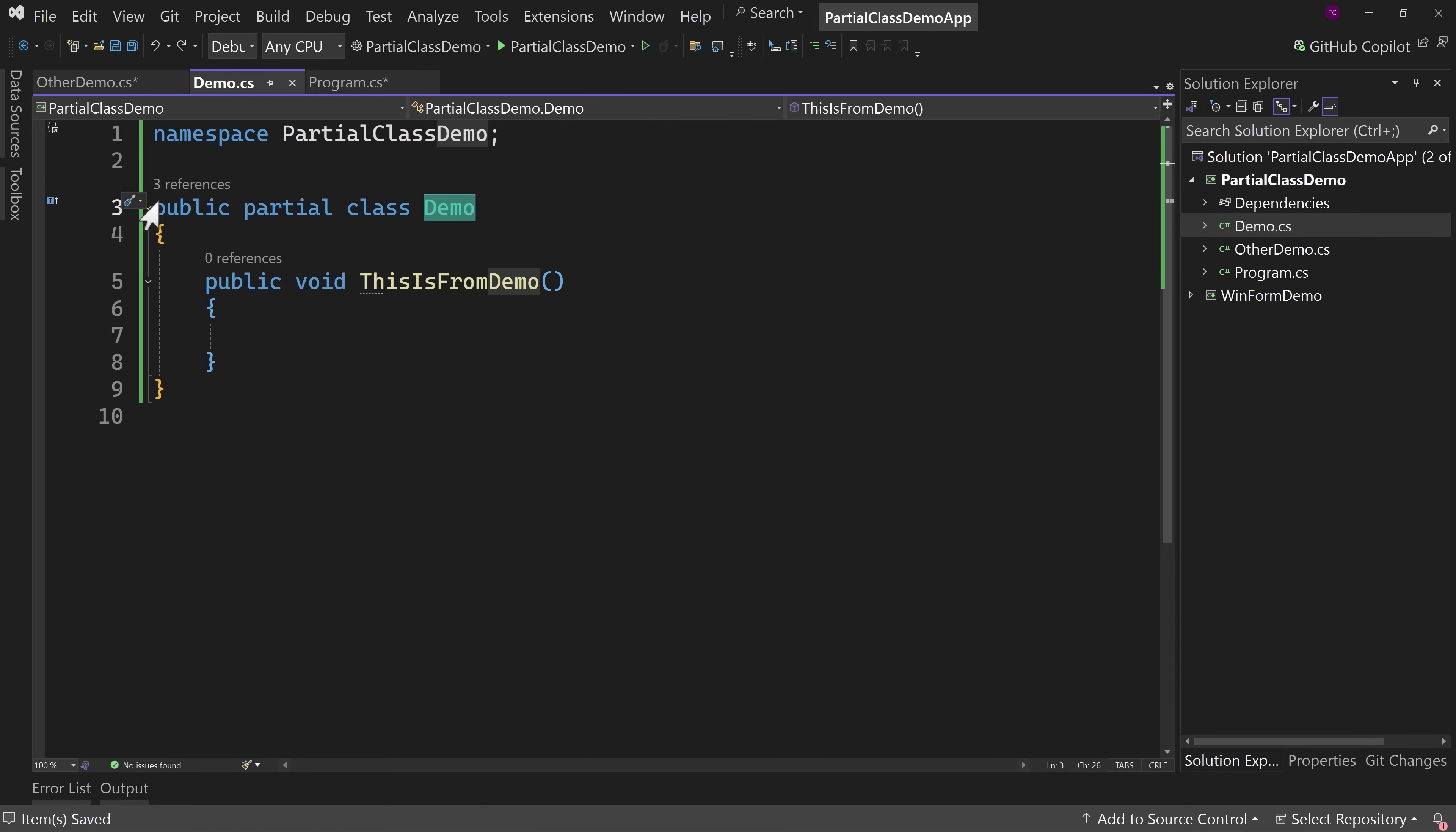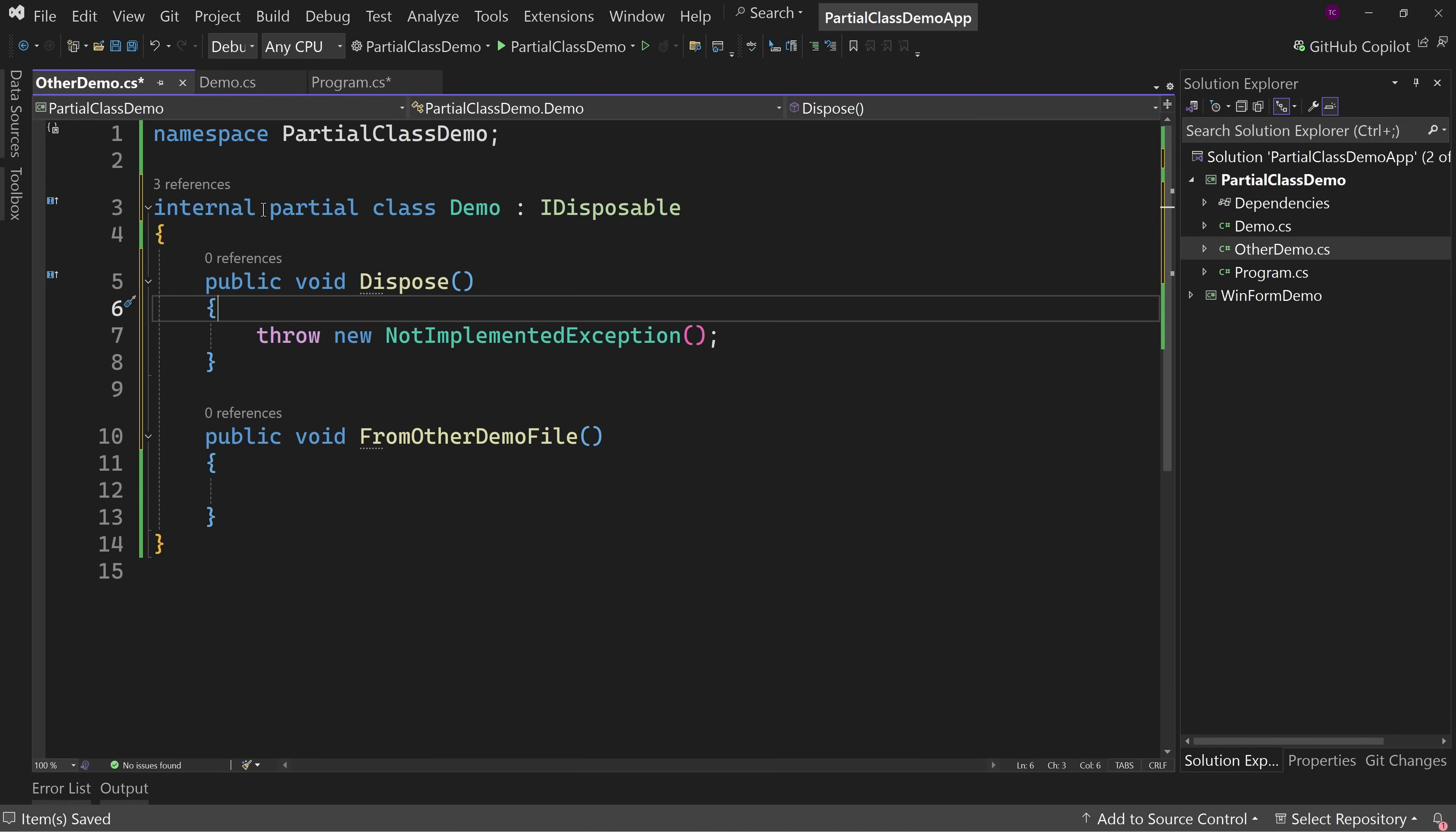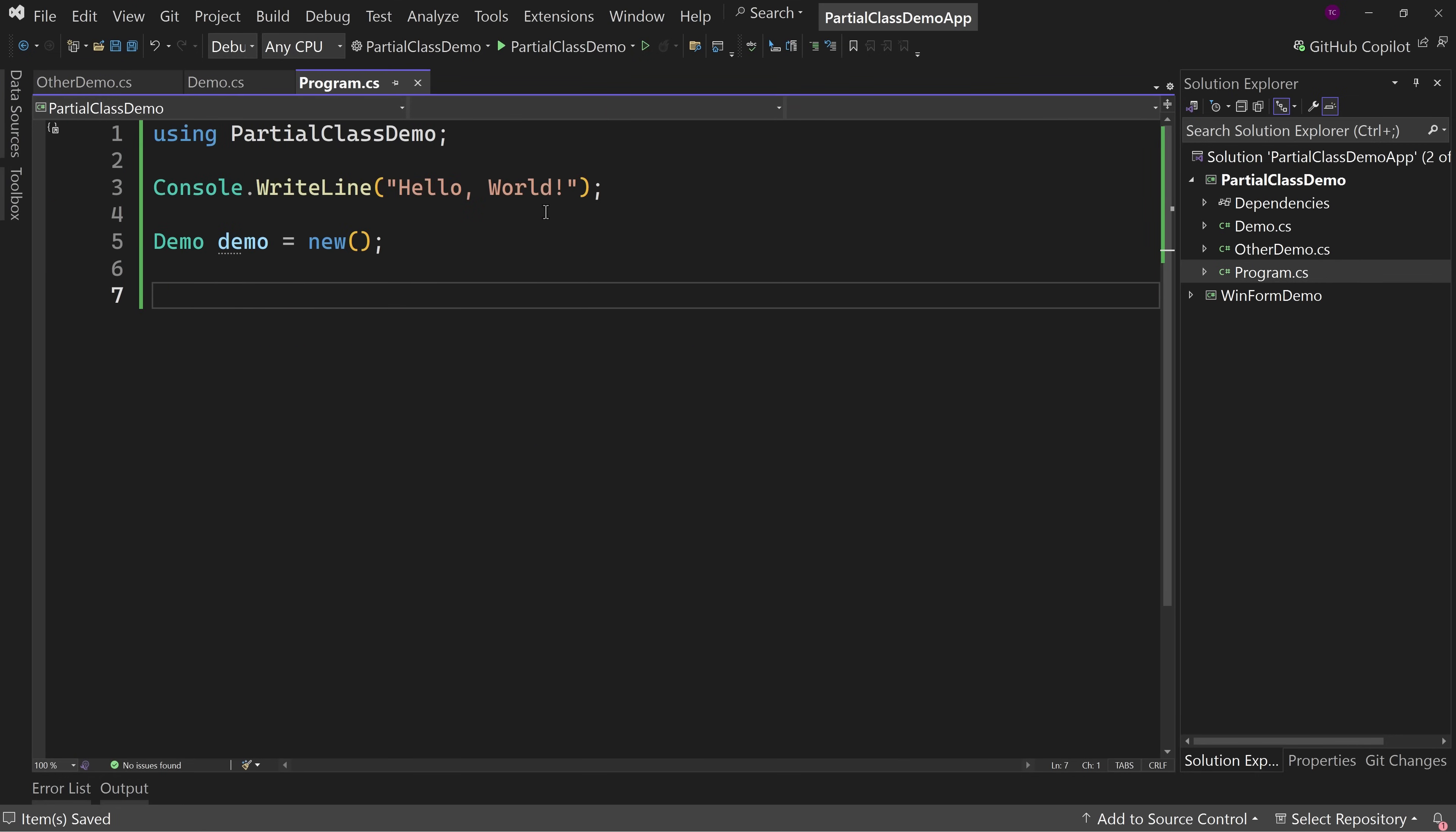Also, if you mark this as public, you cannot come over here and mark this as internal or anything else like private or anything else that won't work because the fact that they have to have matching modifiers. So you have to be public and public or internal internal or private and private, they have to be the same. Okay. So that's another limitation because again, it's just one file.